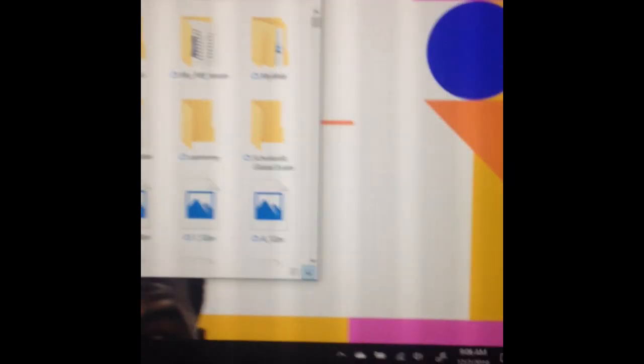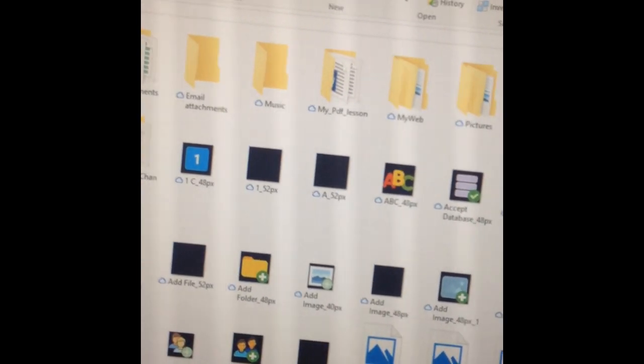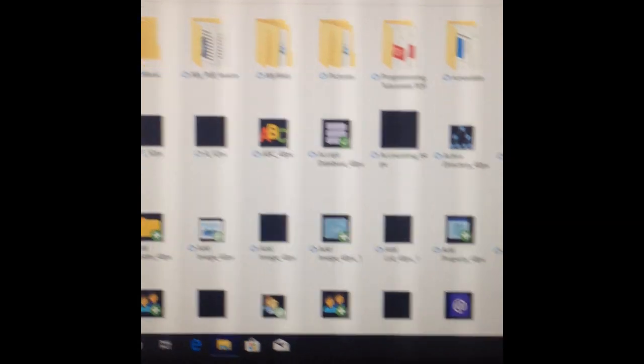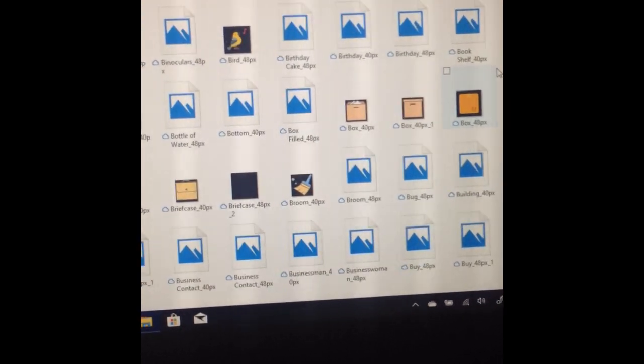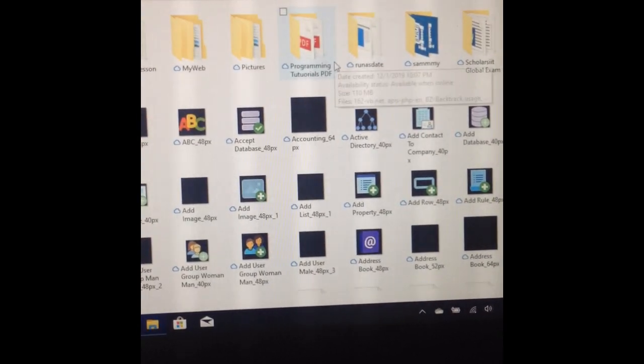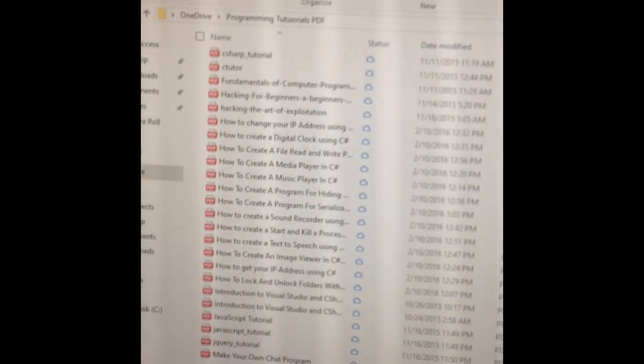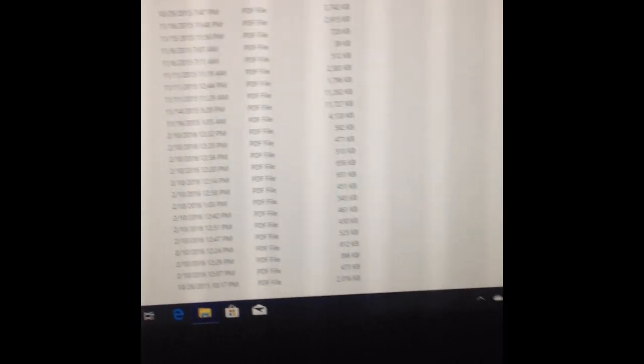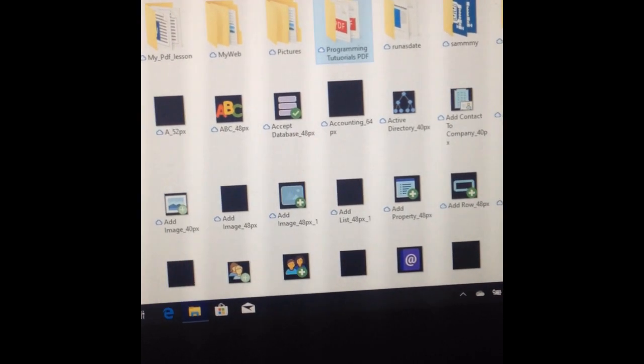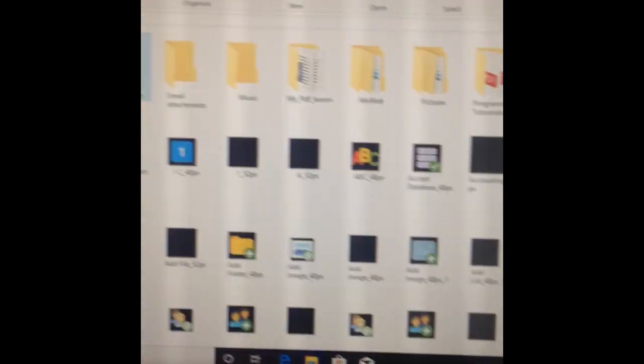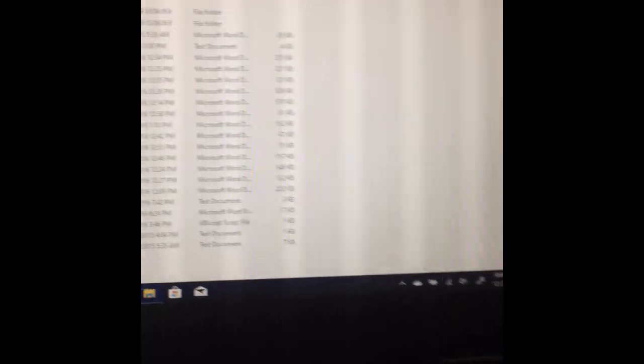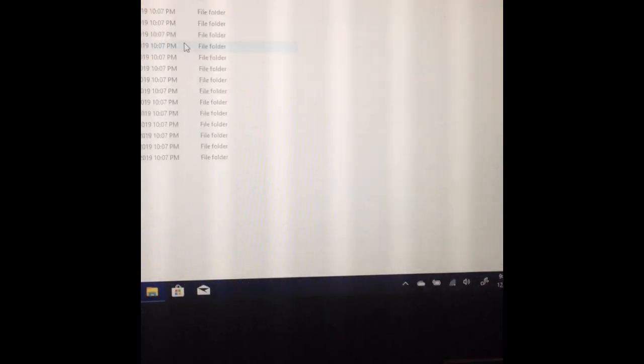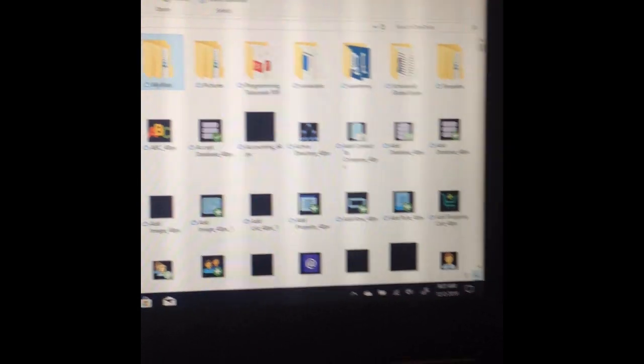I can see all my OneDrive files. I have a couple of files in my OneDrive, including my old programming videos, my PDF lessons, tutorial notes, and other files I was working on.